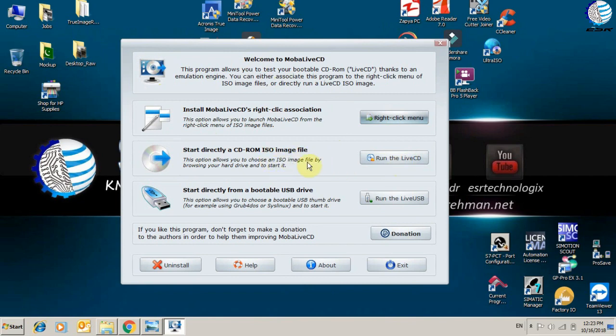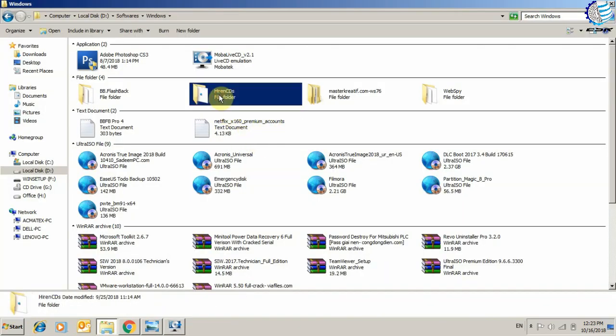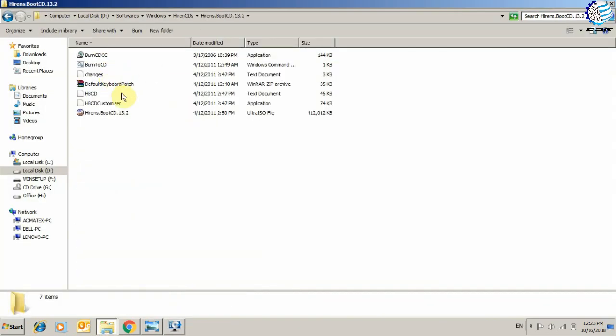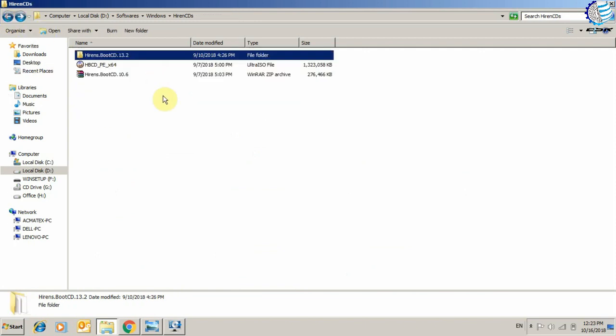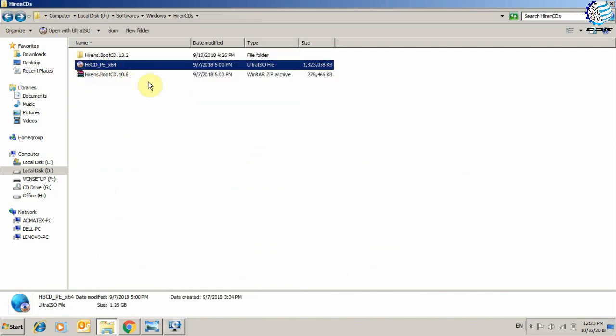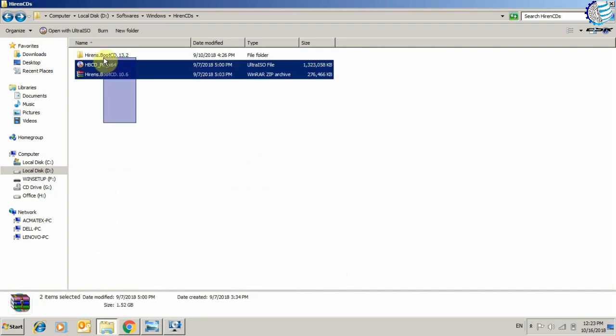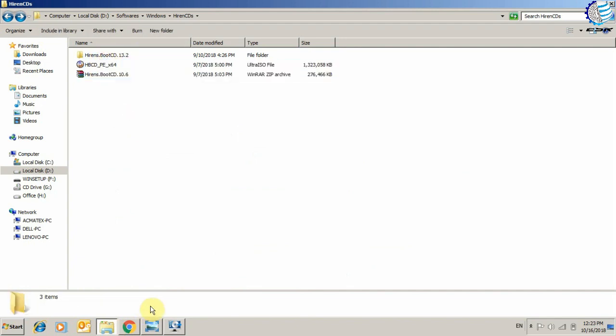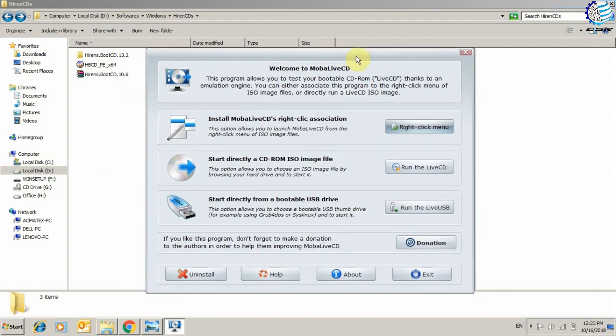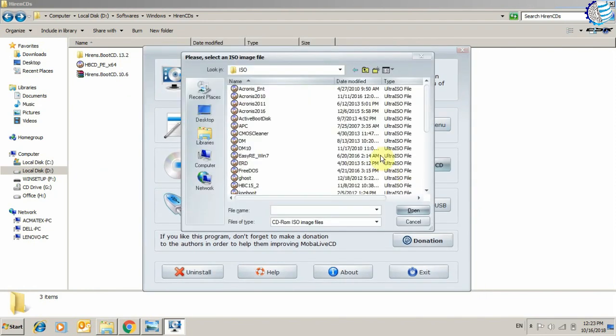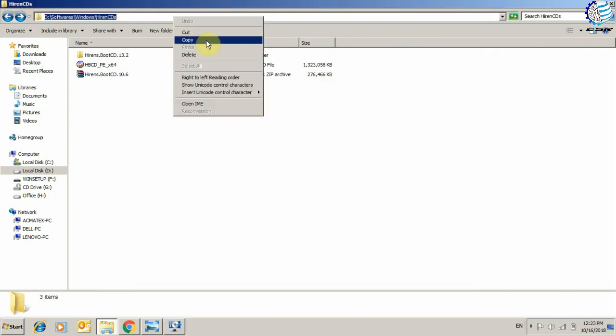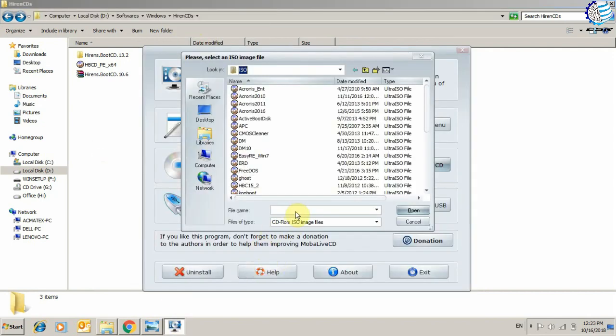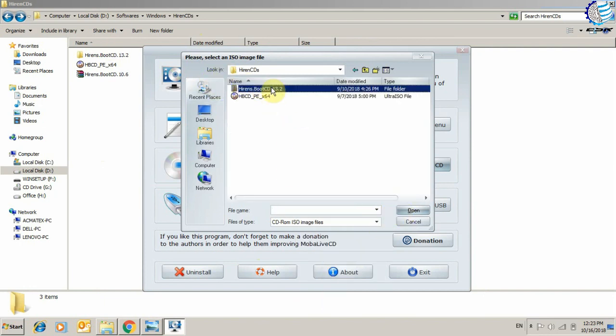After that, if you have any ISO image or bootable device image, as we have here - Hiren's Boot CD 13.0, 13.2, 10.6, and Windows PE for 64 - we will check these ISOs by using the software. Click on this option, copy this link, paste here, and you will be in the same folder.